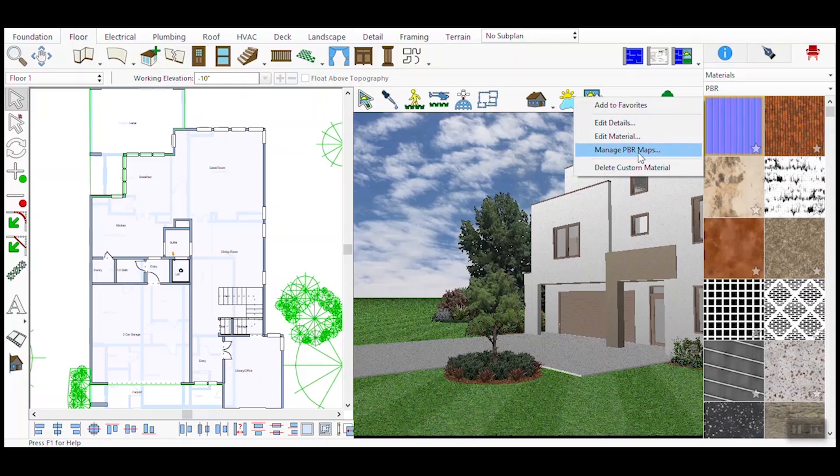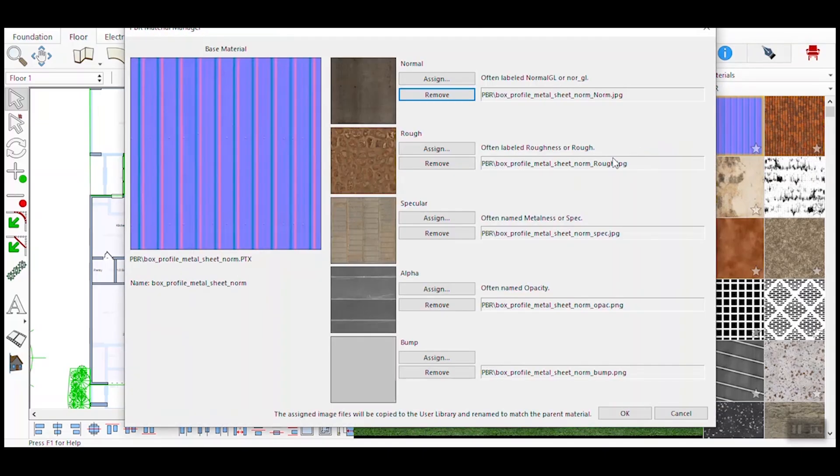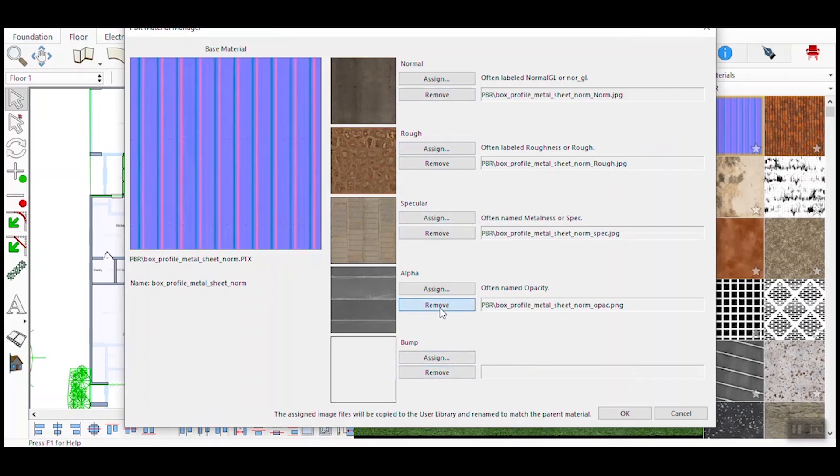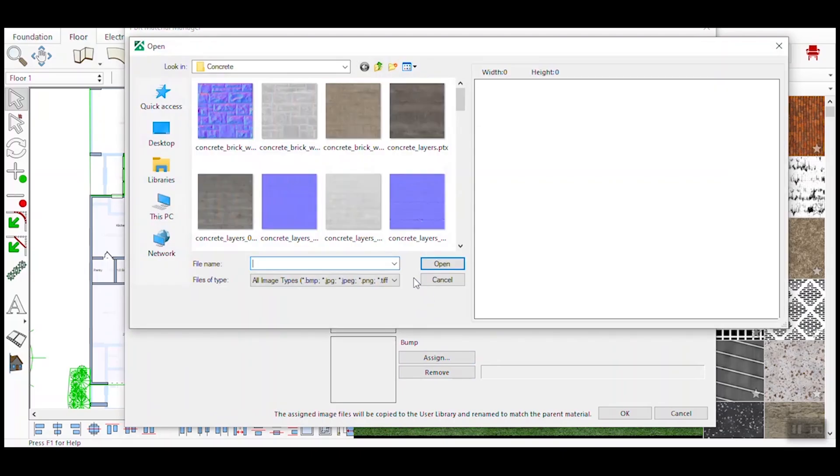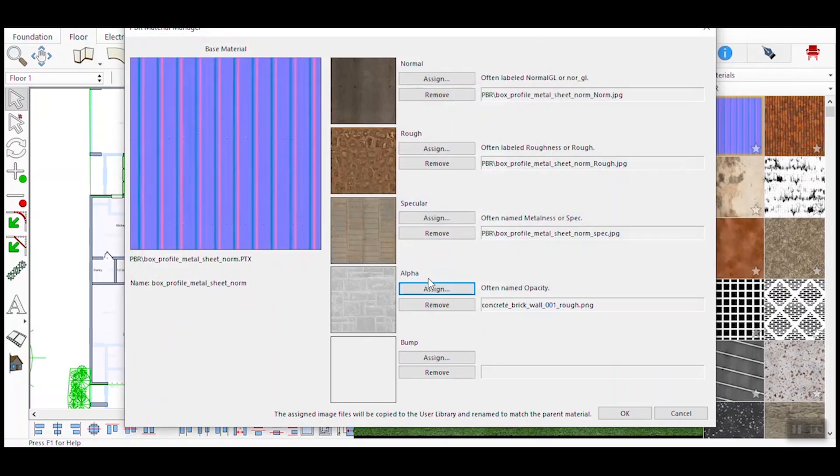Right-click on the material to access additional options. From the right-click menu, select Manage PBR Maps. This opens the PBR Material Manage window, where you can assign and remove maps such as Normal, Roughness, Specular, Alpha, and Bump.